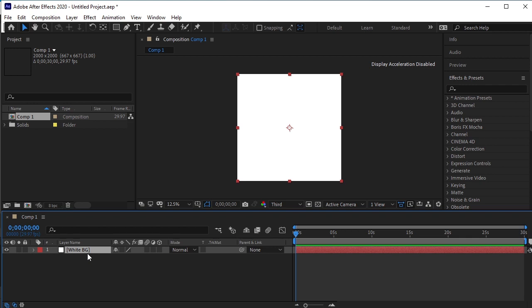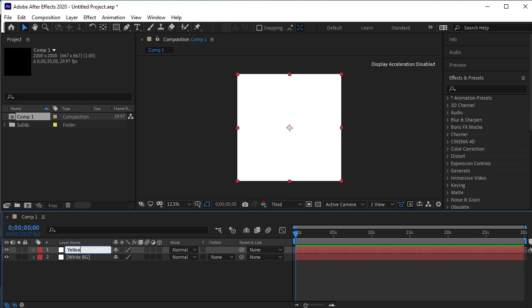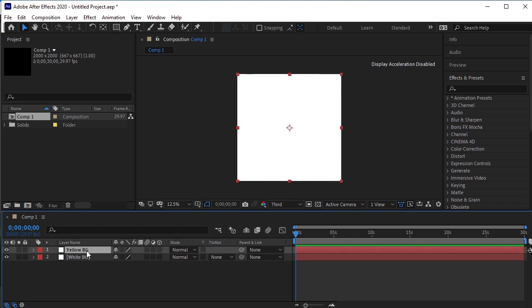Duplicate this layer by pressing Ctrl D on the keyboard. I will rename this layer to Yellow BG. Now go to Effects and Presets.